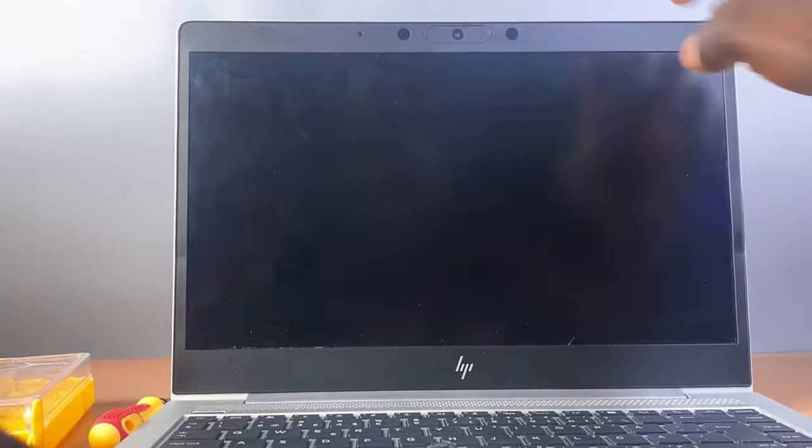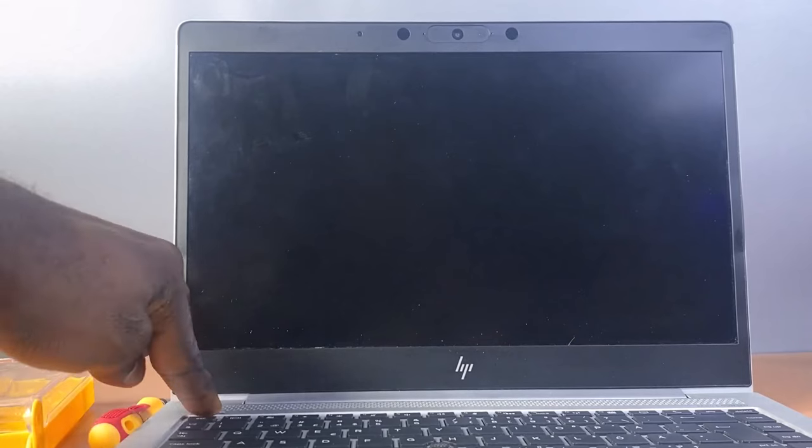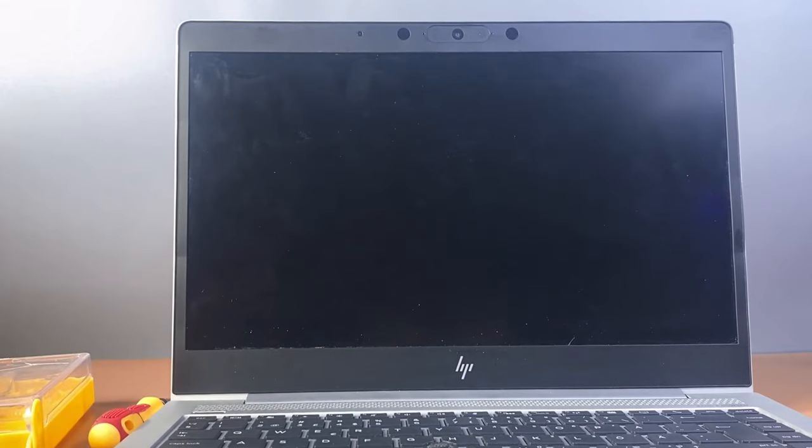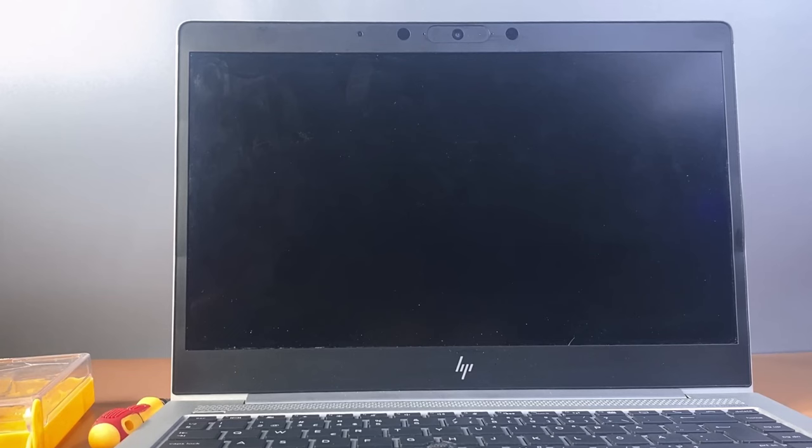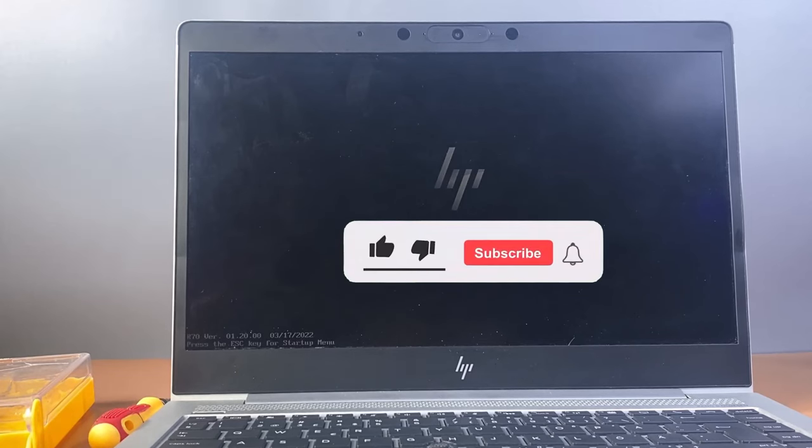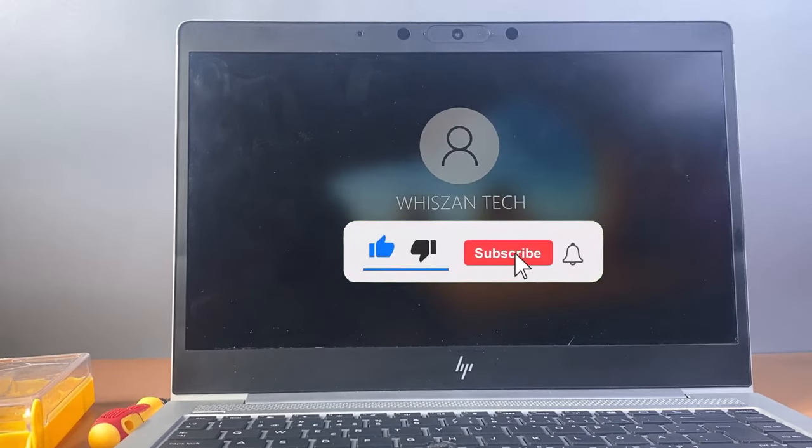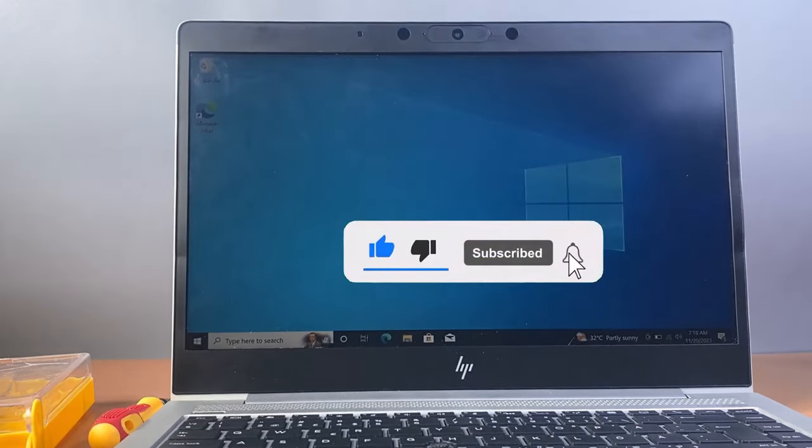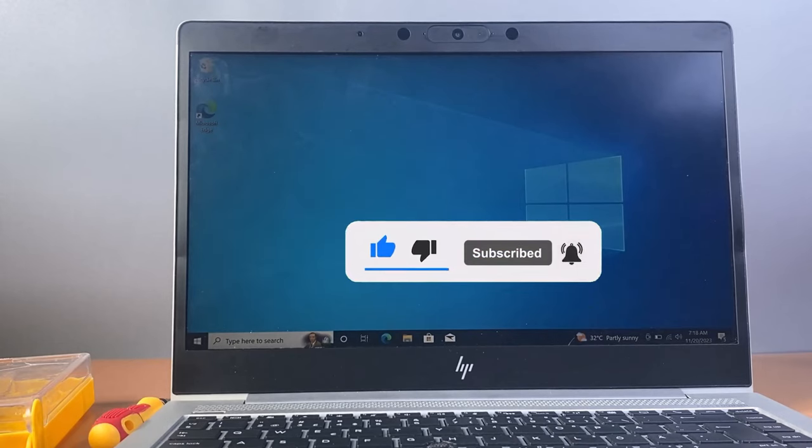And there you have it, a guide to tackle the no audio device found issue on your HP computer. If you found this video helpful, please give it a thumbs up and subscribe for more tech tips. Alright, see you in the next one, bye for now.